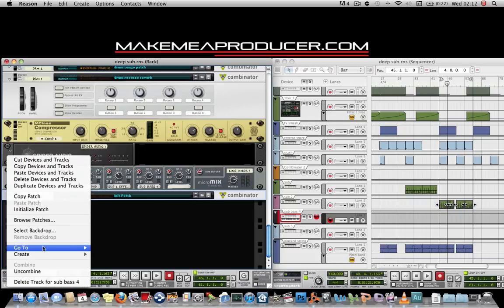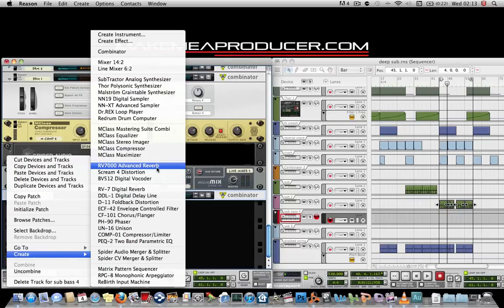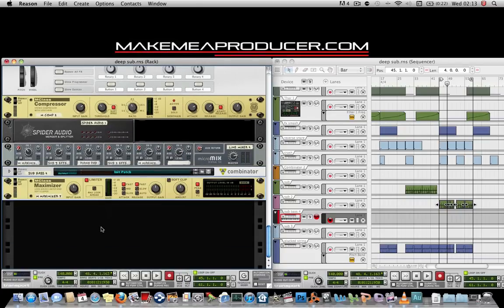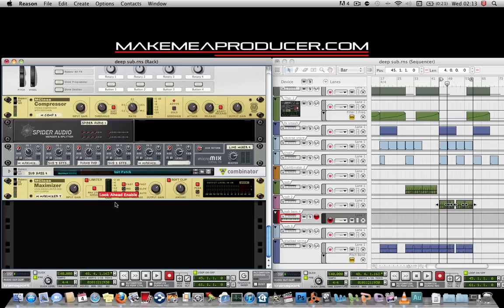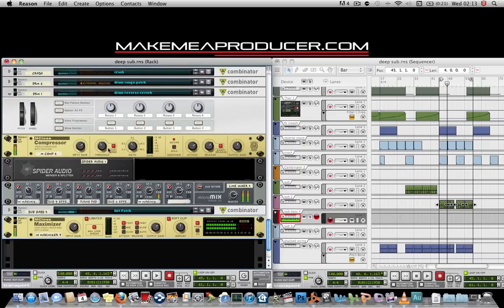Right-click and create a maximizer — this will give much more weight to the track. You can gain a few more dB there. If you want the sub bass to be powerful and give weight to the whole track, just raise the output and the input a bit, hit the soft clip, and hit the lookahead. It's a lot weightier now — you can really feel that bass a lot more.